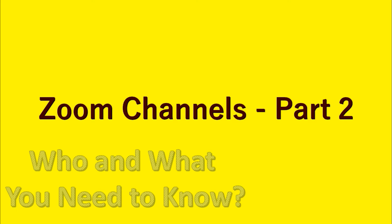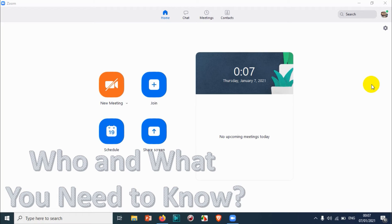Hello everyone, welcome back to my YouTube channel. In this video I'm explaining about Zoom channels. This is the second part of the video about Zoom channels. In my last video I explained how to create a Zoom channel and some basic stuff.